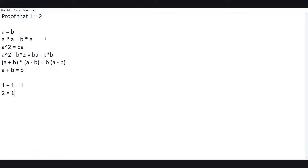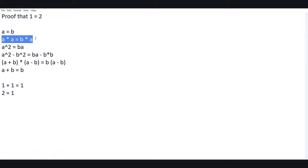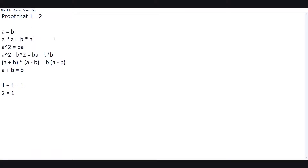Let's go through the equation one by one. First, a is equal to b — nothing much to say there. Then a times a is equal to b times a. Since b is equal to a, b times a is actually equal to a times a, so a times a equals a times a — that makes complete sense.